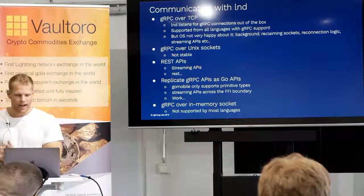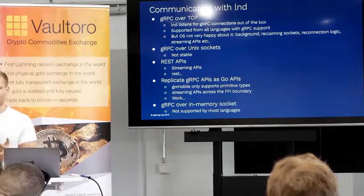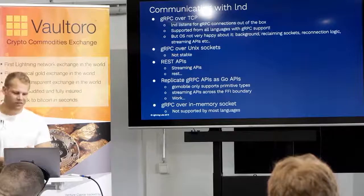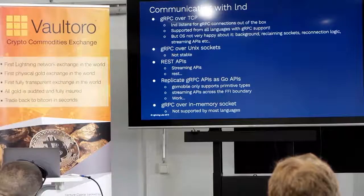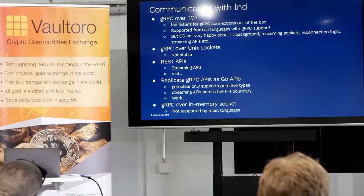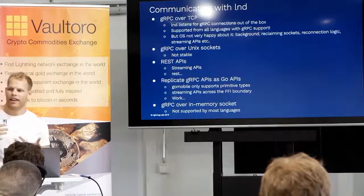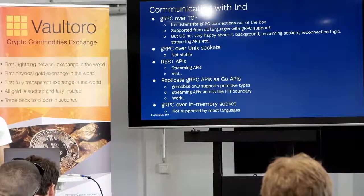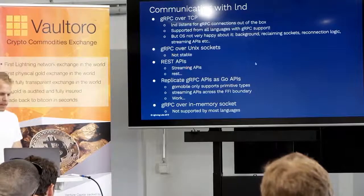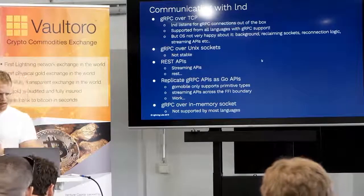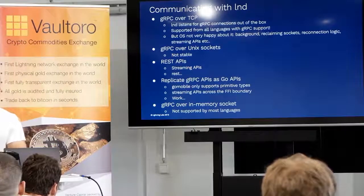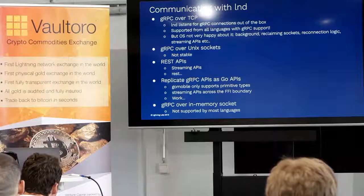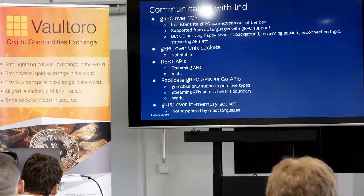The second thing we tried was Unix sockets, but this is not stable at all. Apple specifically says this is not supported and you shouldn't do it, and that was the case — it was not stable. Using REST APIs is kind of similar to gRPC, but instead of communicating with the gRPC server over TCP you use the REST server that LND spins up. This is more stable in my experience than using gRPC, but it's not easy to work with the streaming APIs. It has some problems with going into the background as well, and it's REST, so you lose all the benefits of having a nice gRPC interface.